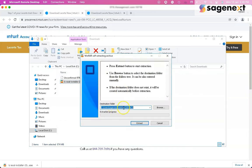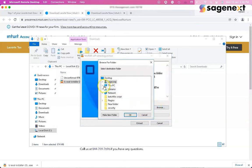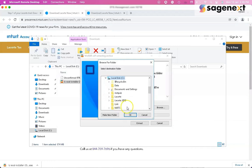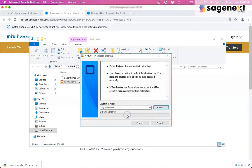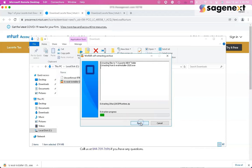Now we have to extract the files. The default file location will be the C drive, but you can choose your preferred location. I'm going to choose the C drive, and in the C drive a new folder will be created with the name 'Lesser New'. We'll click OK and then click Extract.